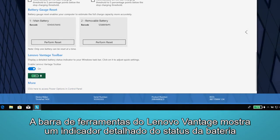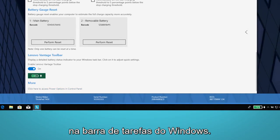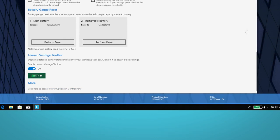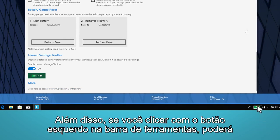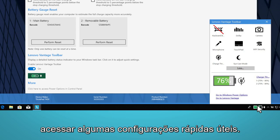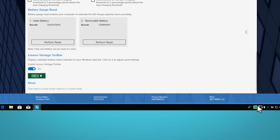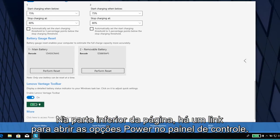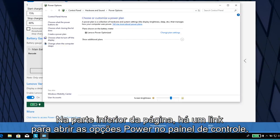The Lenovo Vantage toolbar shows you a detailed battery status indicator on the Windows taskbar. Plus, if you left-click on the toolbar, you can access some useful quick settings. At the bottom of the page is a link to open the power options in the control panel.